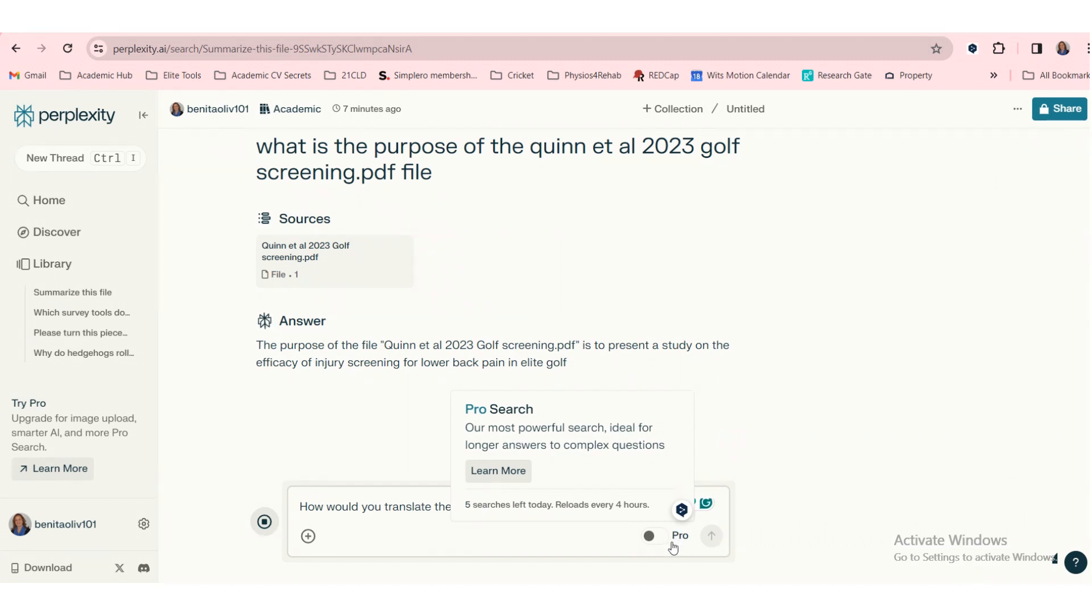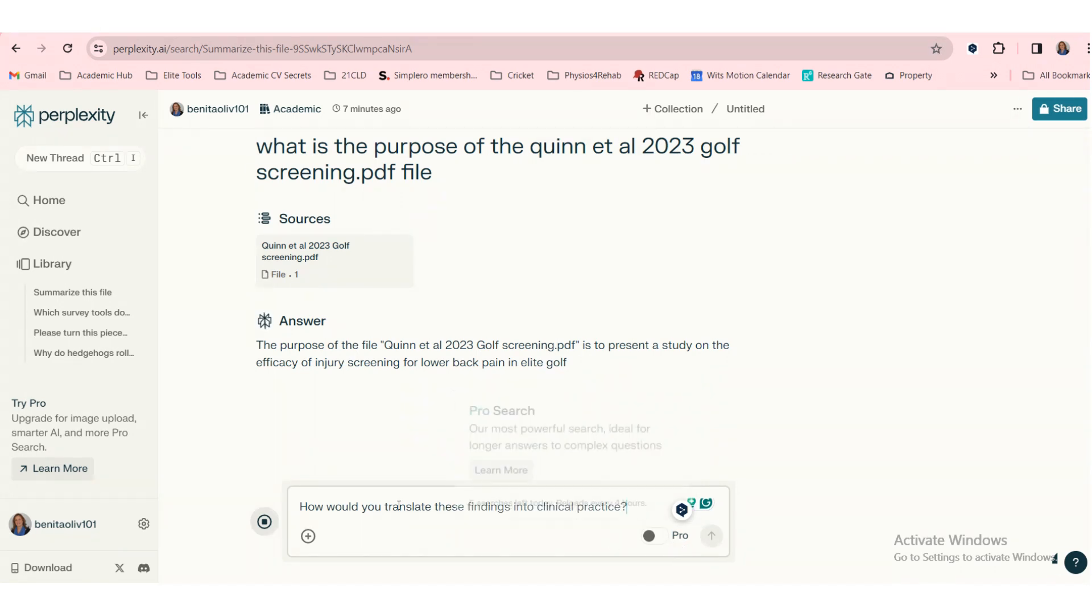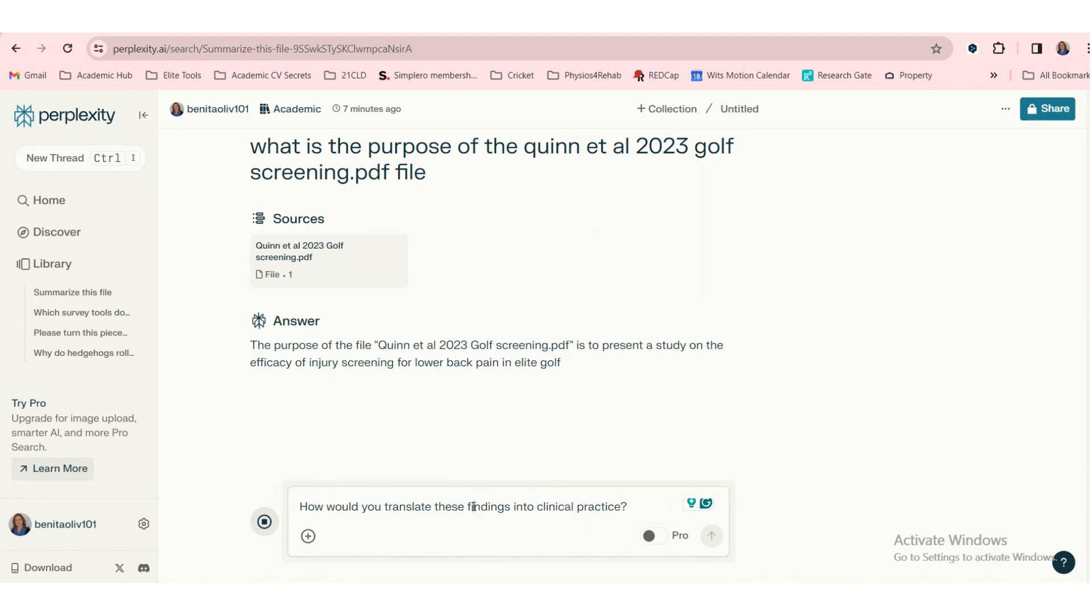our most powerful search, is ideal for longer answers and more complex questions. And five searches left for today, but it reloads every four hours. So it doesn't want me to do these complex things.